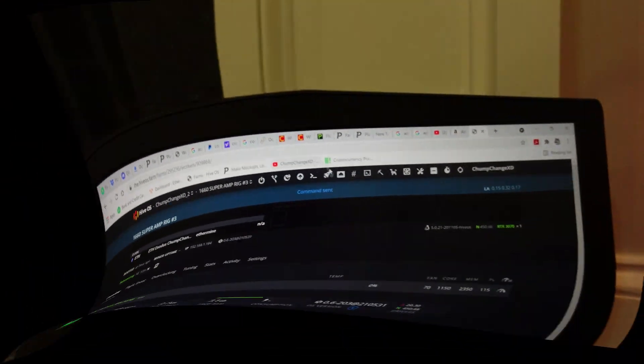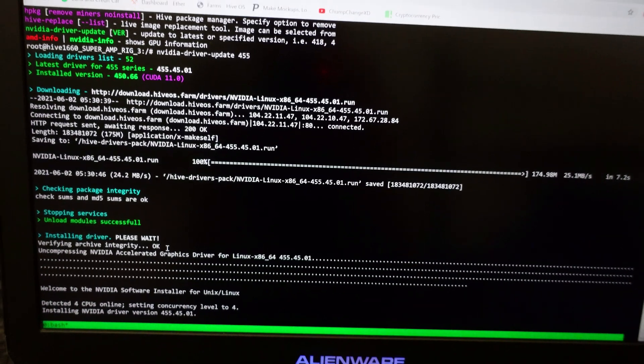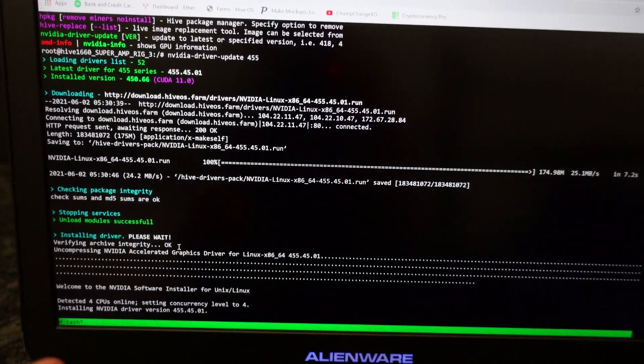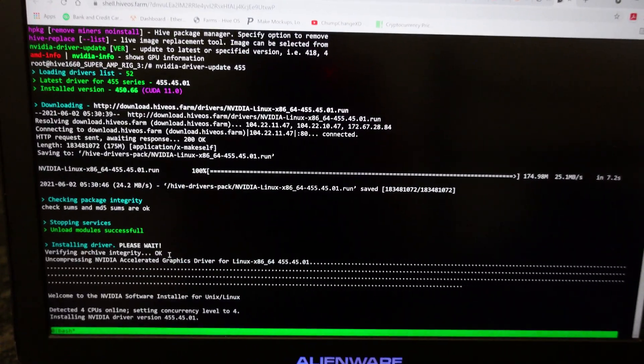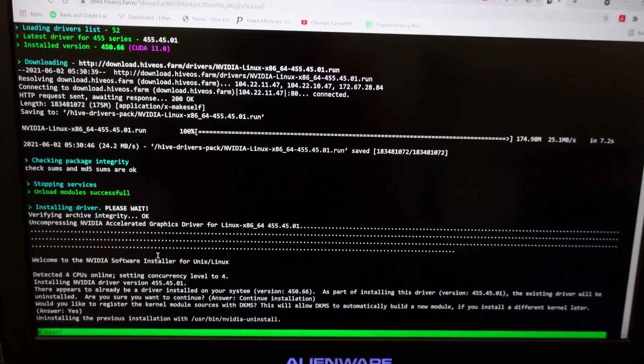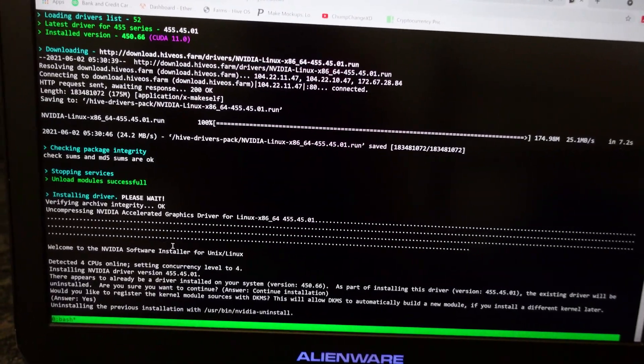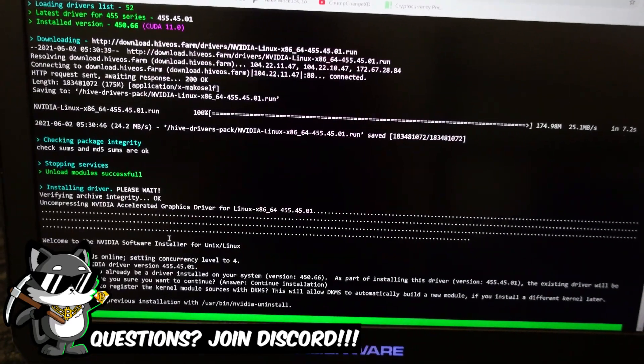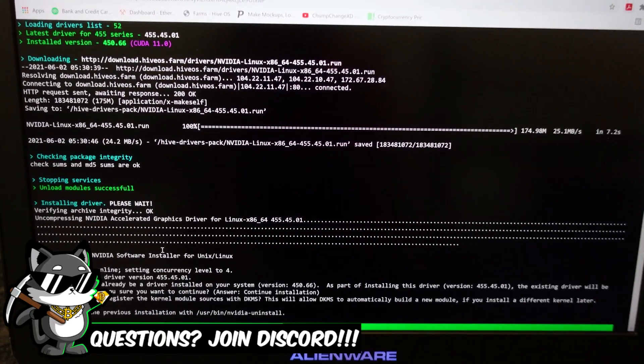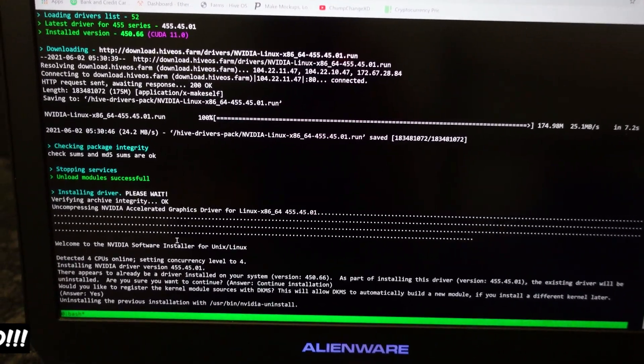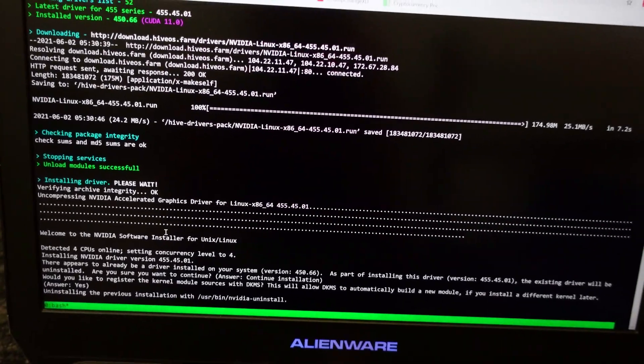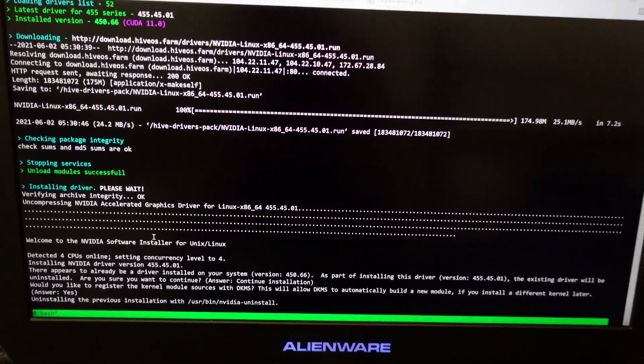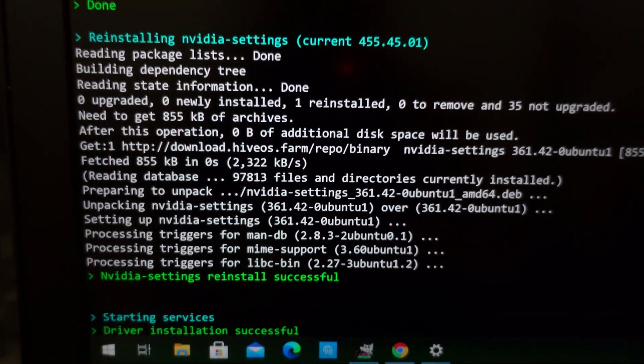I had to manually update the driver to get Hive OS to basically register that this card's working. So I'm downloading that, uninstalling the previous version, and I'll be back in a second and we can get this thing mining.